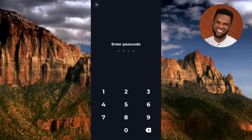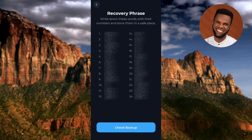You are required to enter your passcode to confirm you own the account before viewing your recovery phrase. I've now entered my passcode. You can now see the recovery phrase. It says 'Write down these words with their numbers and store them in a safe place.' I've blurred mine for security reasons — you'll see yours. Write it down carefully according to the numbers — don't mix up any of the words. You can also screenshot it and save it somewhere safe like your cloud storage. Once you're done, tap on 'Check Backup.'